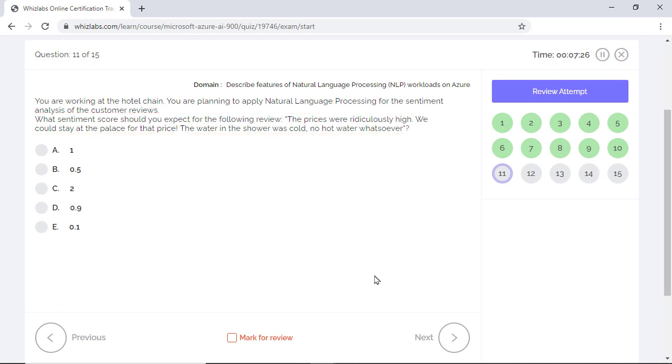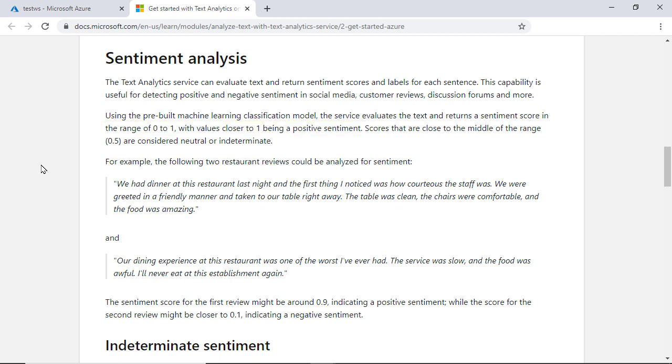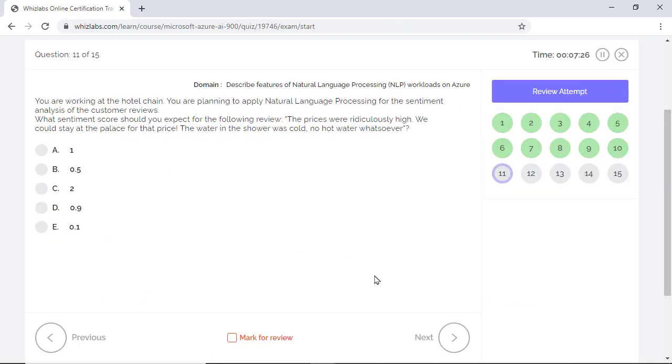Well, this obviously sounds like a bad review. So sentiment analysis produces sentiment score between 0 and 1. A score close to 0 means a negative sentiment and a score close to 1 is positive sentiment. And in cases where you have neutral or undefined sentiments, the score would be around 0.5. So in this problem, the review is negative. So we should expect a score close to 0. So option E.